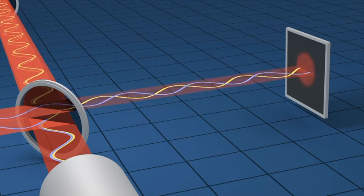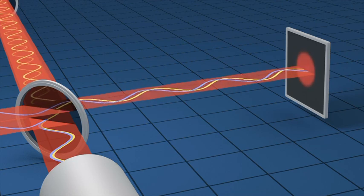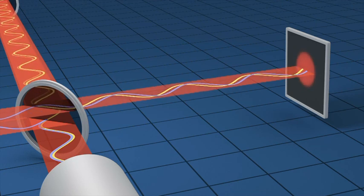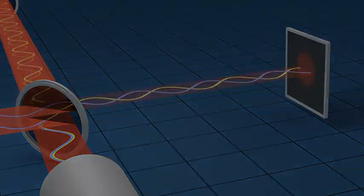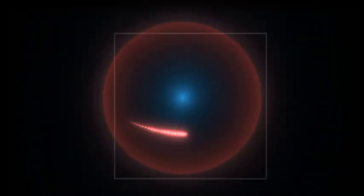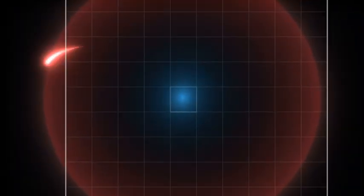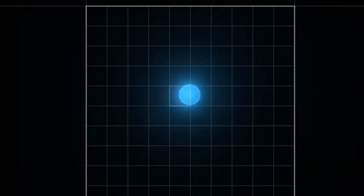Incredibly tiny stretching and squeezing of space can actually be measured directly in this way. How little does space distort to make this signal? Let's zoom into a hydrogen atom until we reach the proton at its core. LIGO is so sensitive it can measure changes in distance as tiny as a thousandth the diameter of a proton.